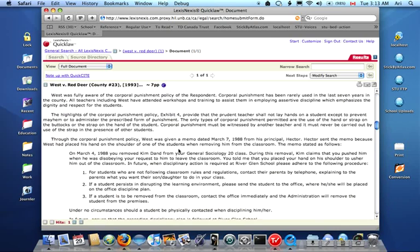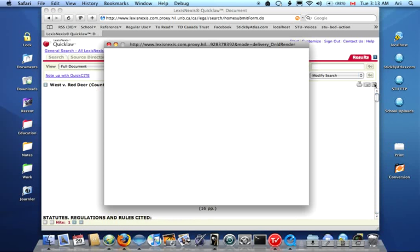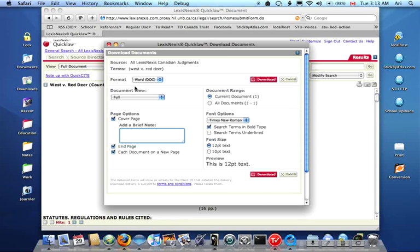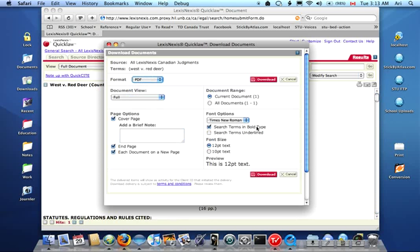You can read it on here, or if you want, you can even download it. I'll show you how to do that. You even have choices on what format you want to receive it in. There's Microsoft Word, HTML, Rich Text Format. I'm going to go with PDF. You can even control the text size if you want to. And hit Download.